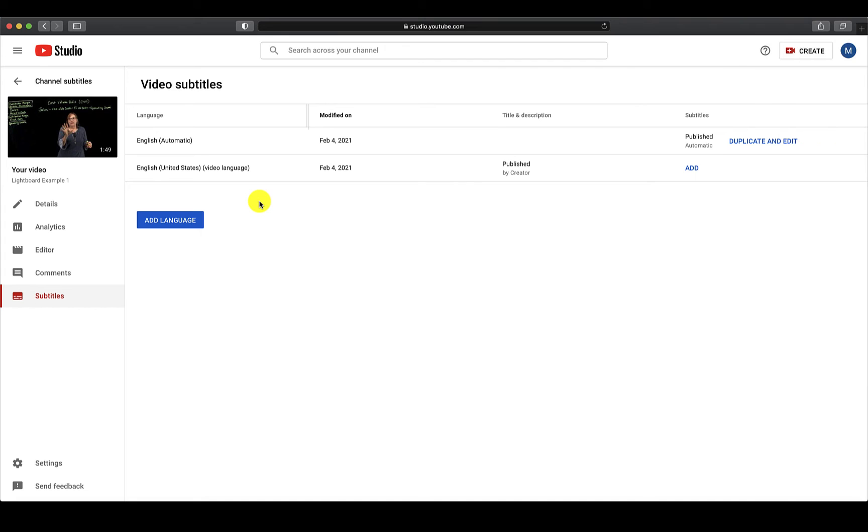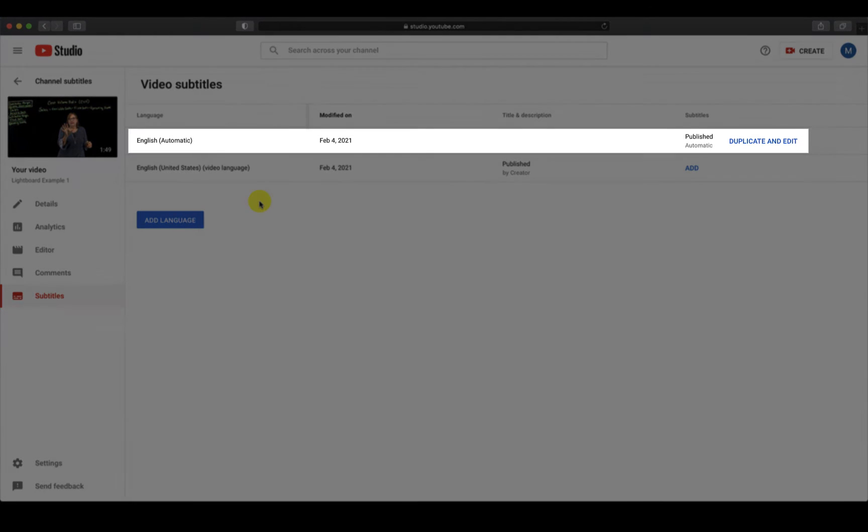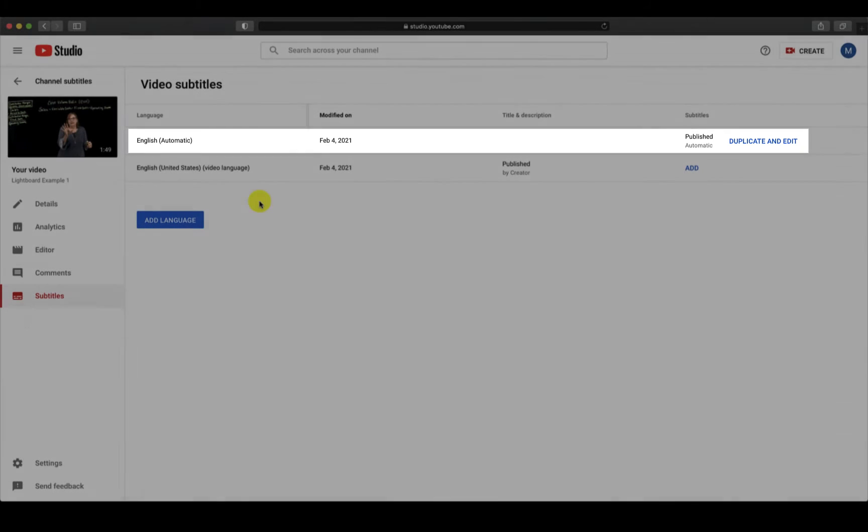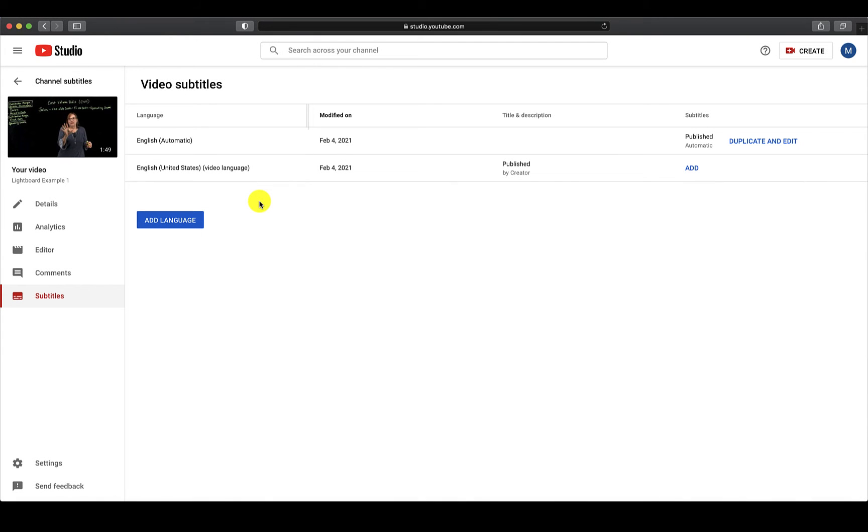You will know that they are available when you see that English Automatic is listed as a language within your video. It is important to note that the automatic captions will still need to be edited. They are not perfect with spelling or grammar, and they are not accessible if left as they are.